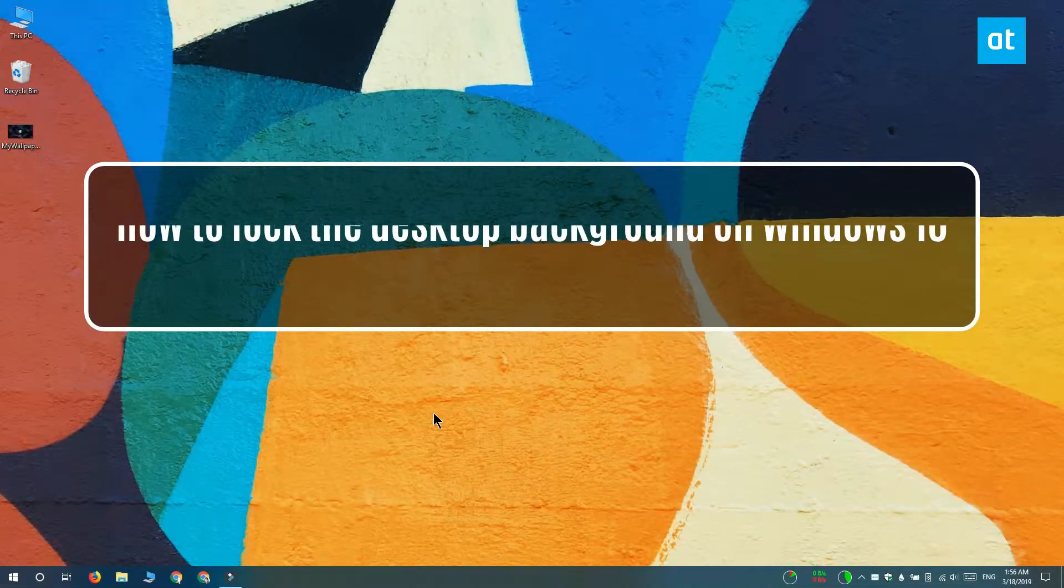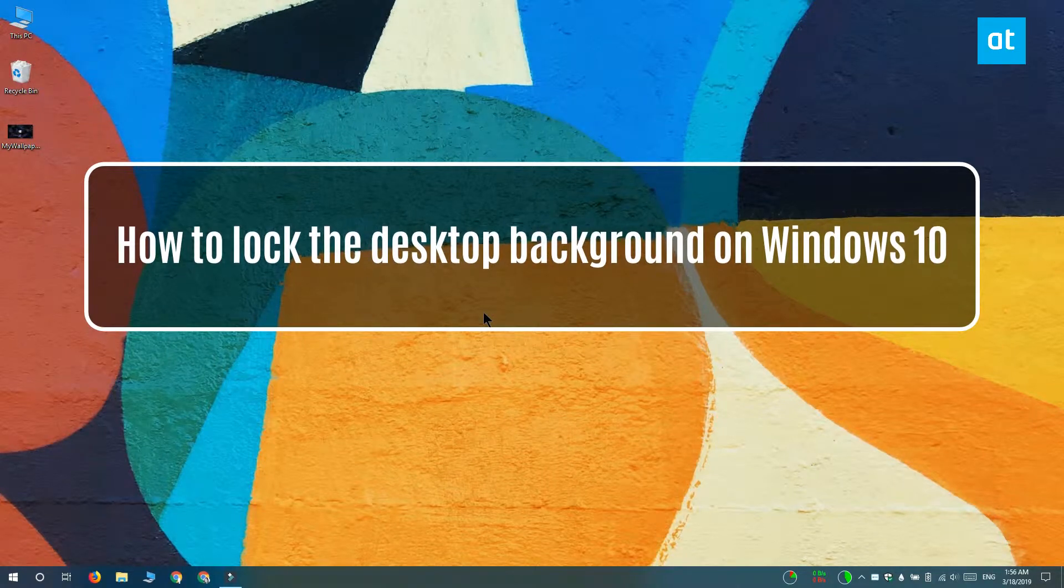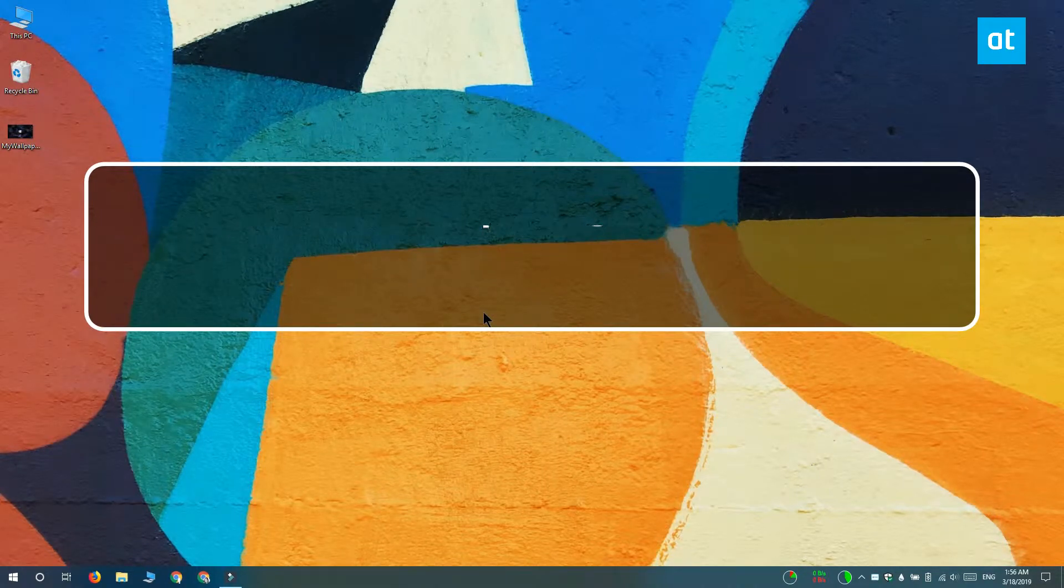Hi everyone! Fatma here from Addictive Tips and I'm going to show you how you can lock down the desktop background on Windows 10.